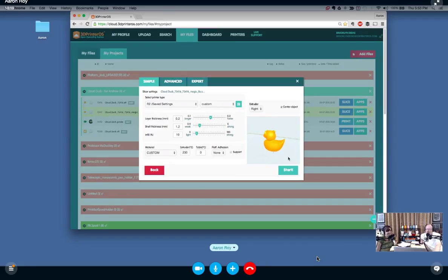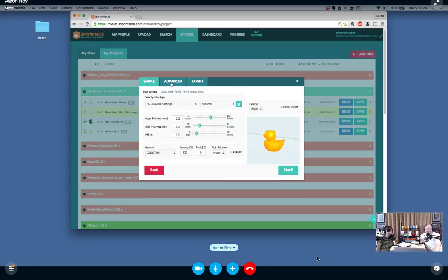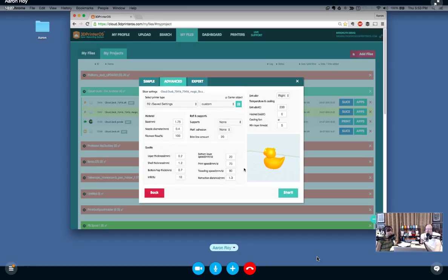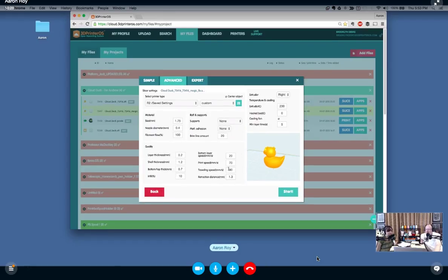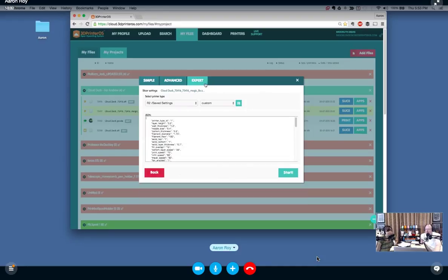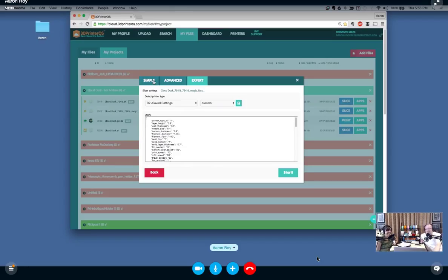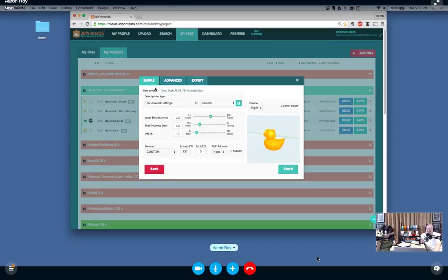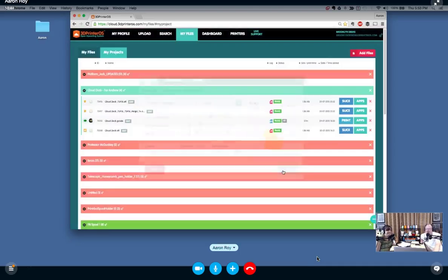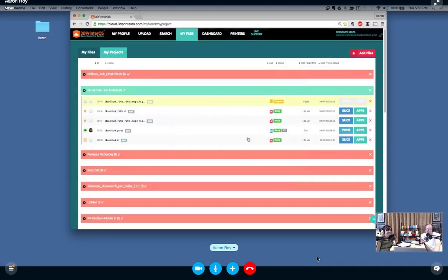As you can see here, I have my saved settings for the Replicator 2. We're in one of my profiles, so I have my own custom saved settings. But for anyone who's more advanced, this is probably familiar from Cura. You can mess with all sorts of different things. For the experts, we still cater to those—you can manually edit JSON.